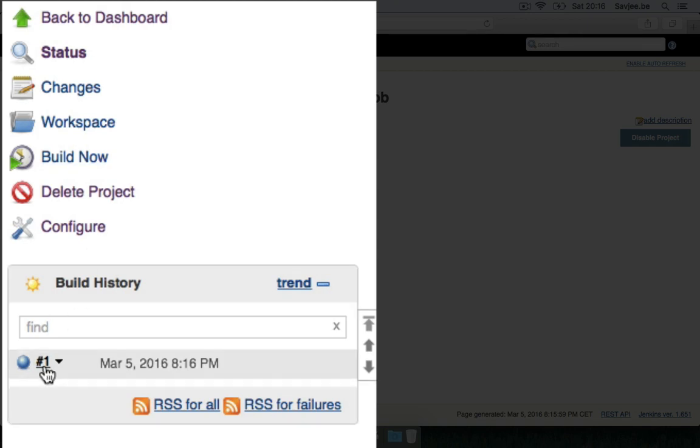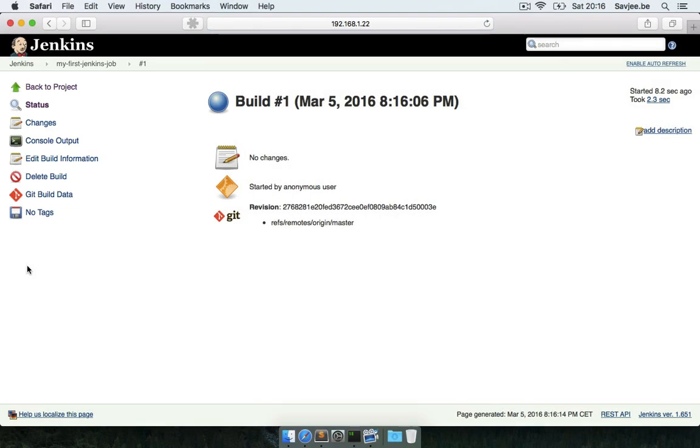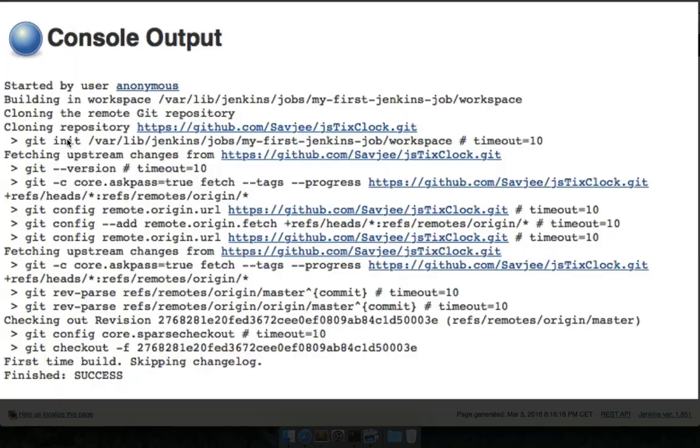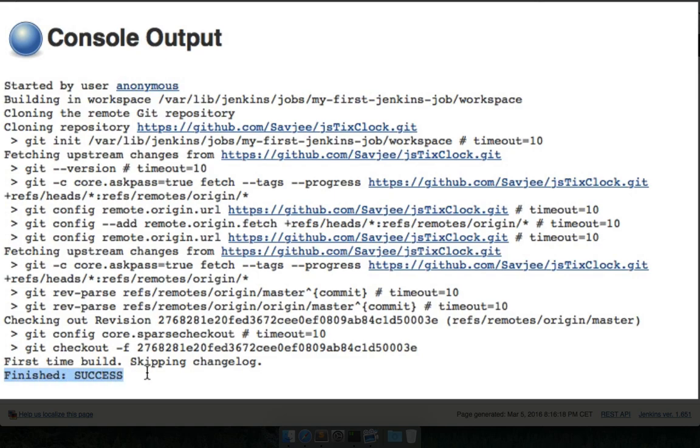If I go here on the first build I can see that everything went well. I can go to Console Output to see some more details. Here I can see that it's actually cloning the remote git repository and that it has finished with a success.